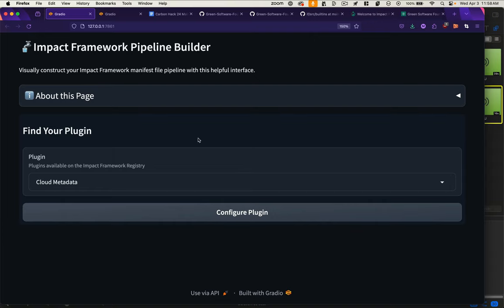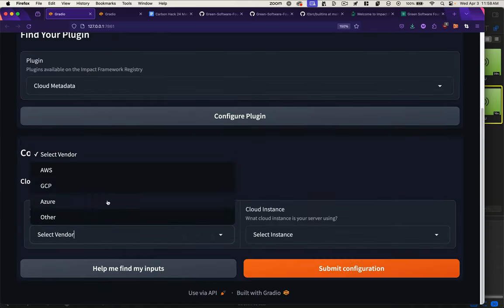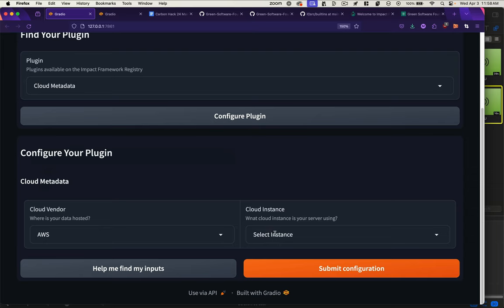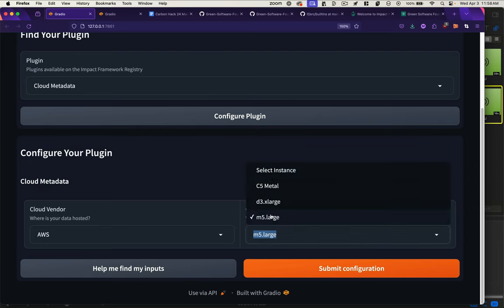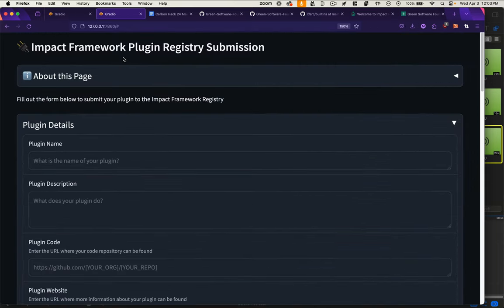In a previous video, we showcased a prototype that allows you to construct that pipeline with a graphical user interface. You could select your chosen plugin, easily configure it based on your specific software parameters, and generate a manifest file.